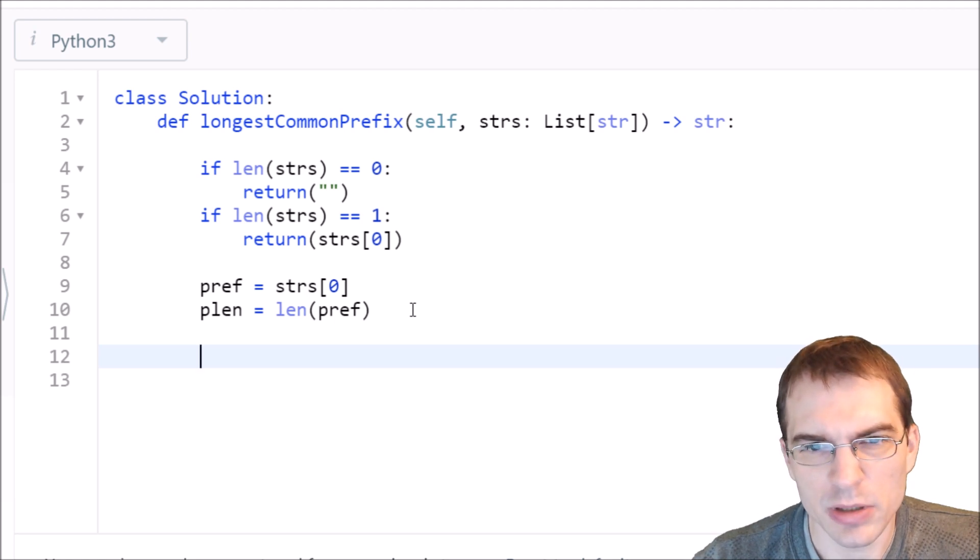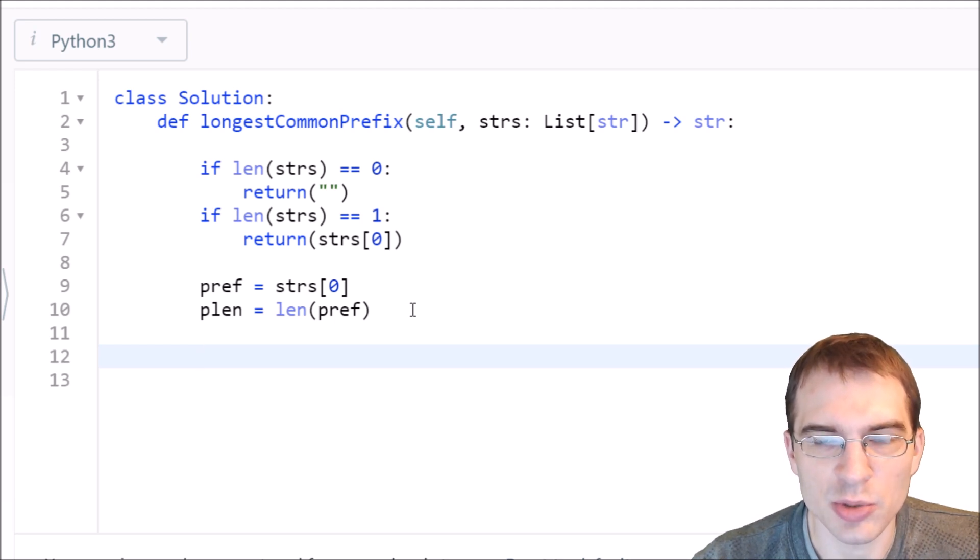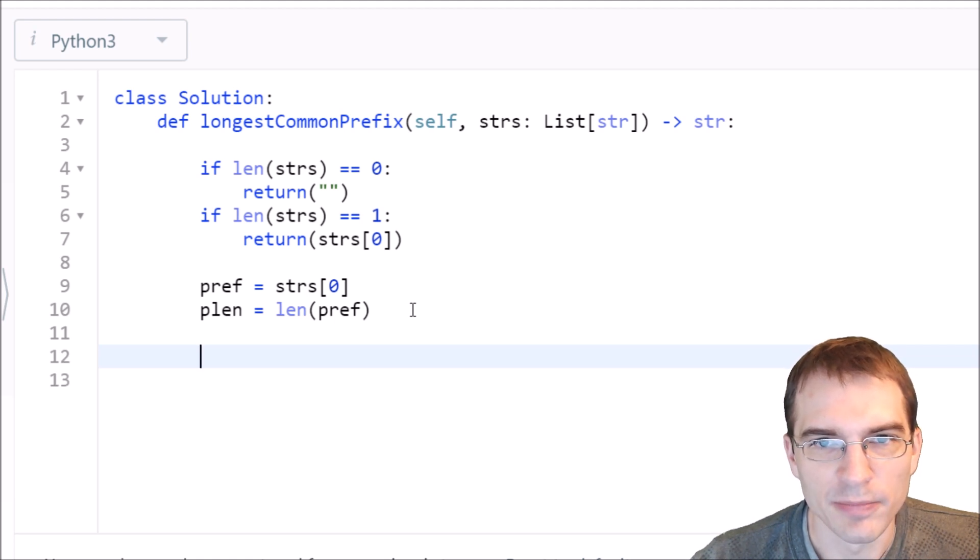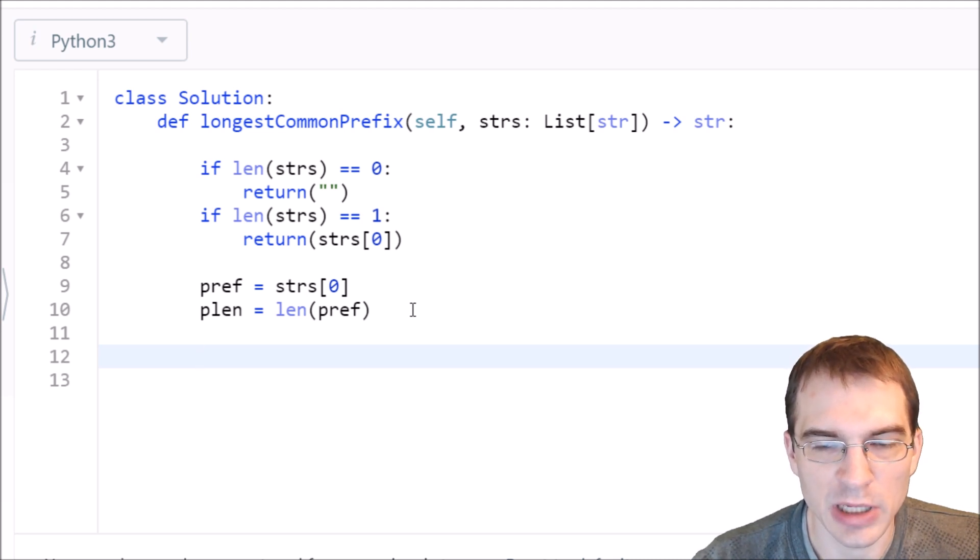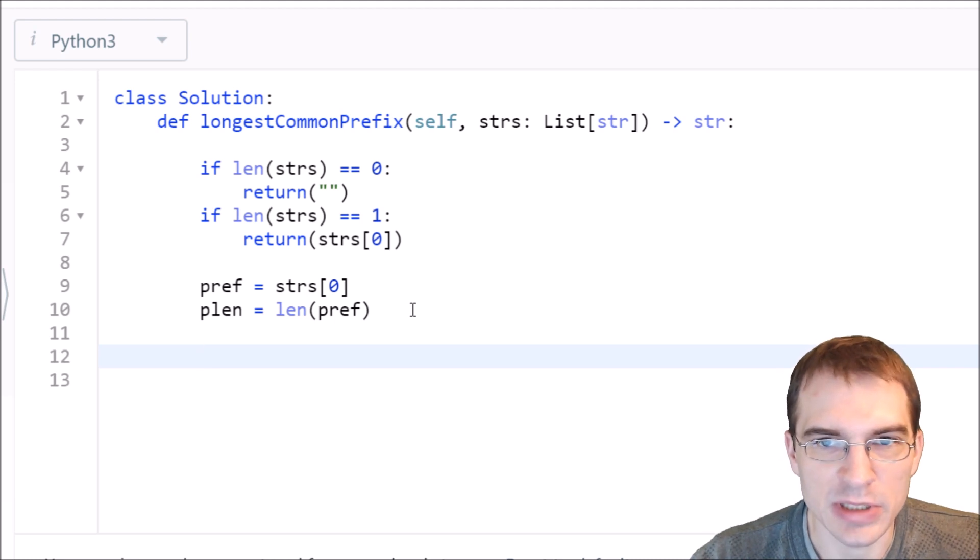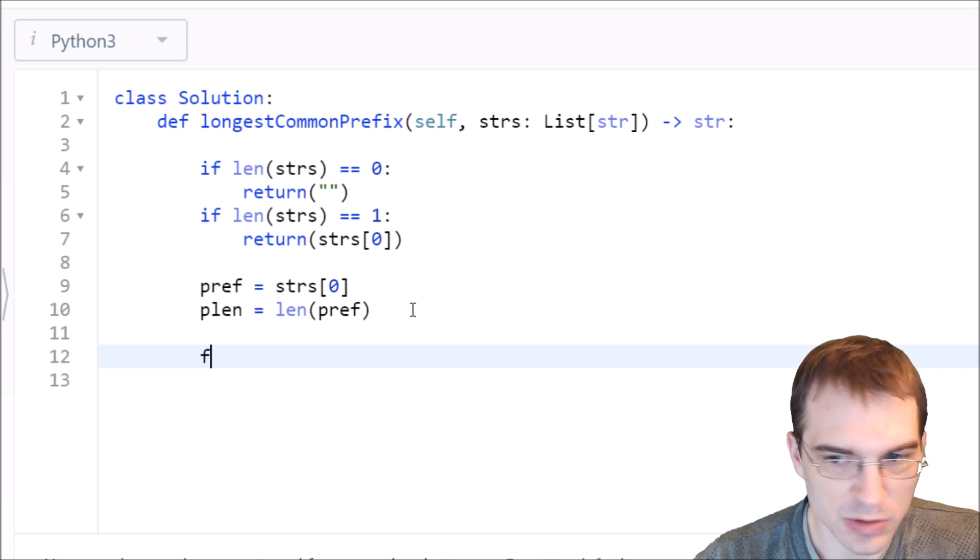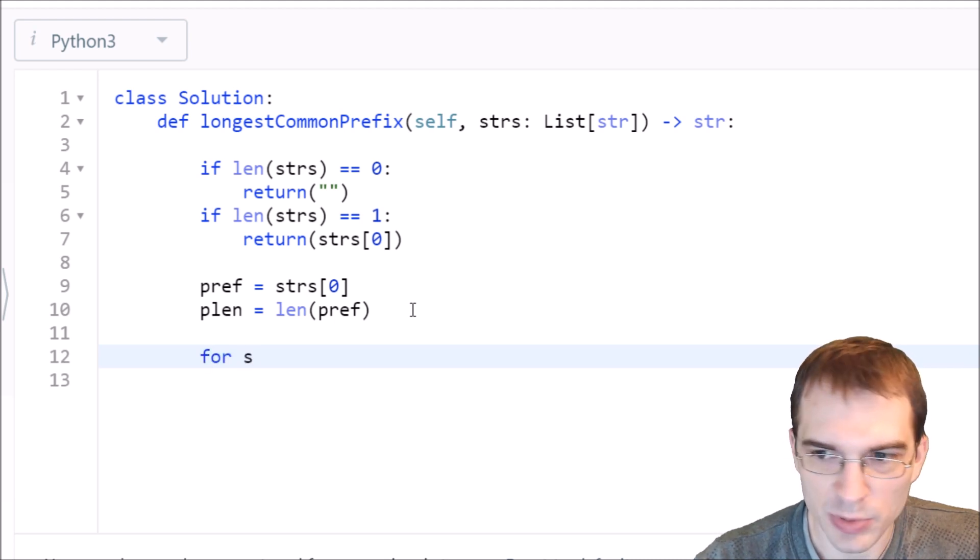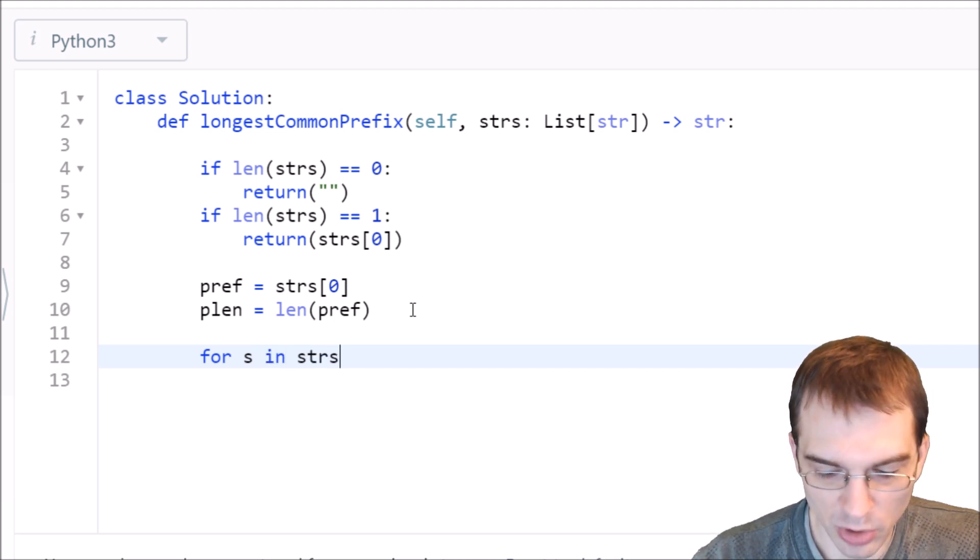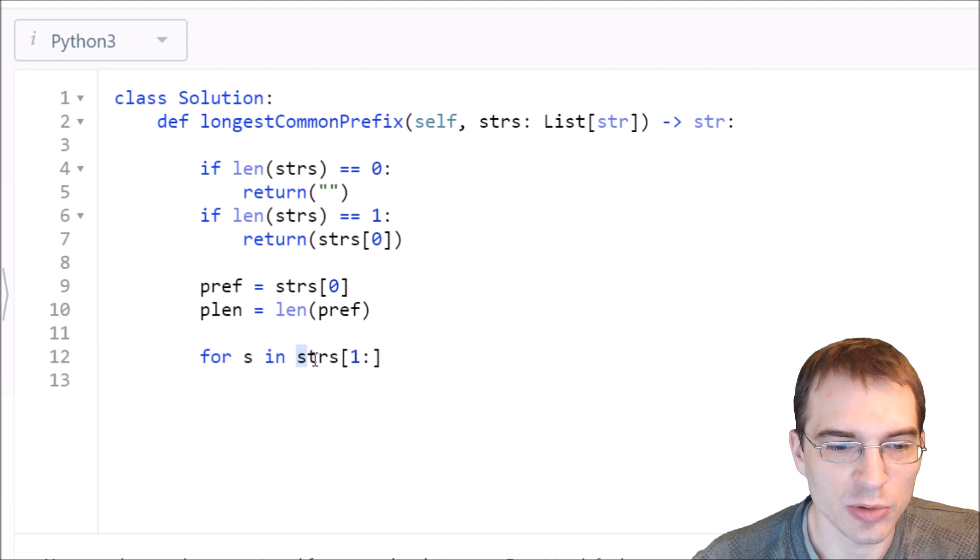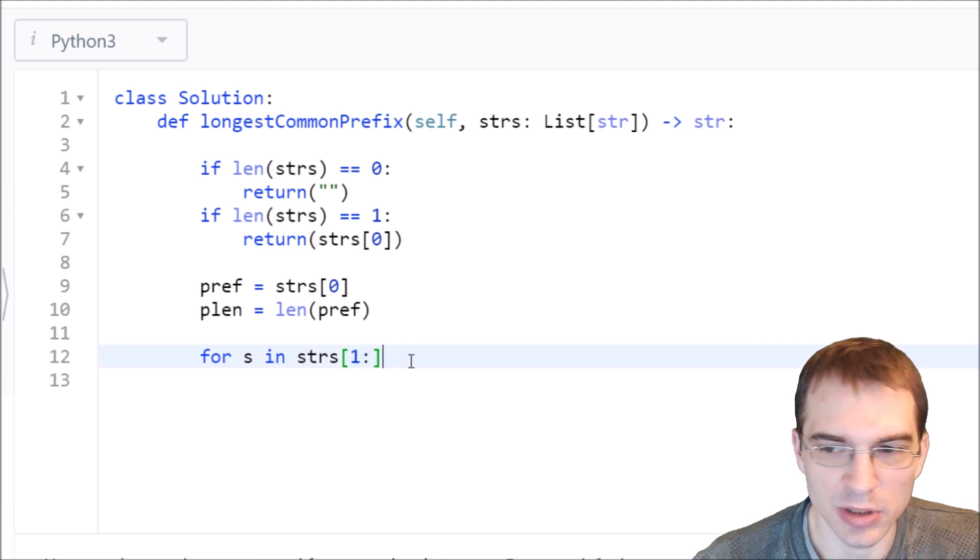Now we're going to loop through every other word in the array, everything other than the very first one, which we already stored as the initial prefix. For each one, we're going to check the current prefix we have and that word, then set our prefix to whatever the prefix they have in common is. We'll say for s in our strings list, starting from one and going to the end.